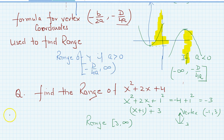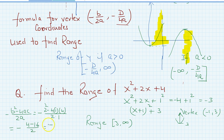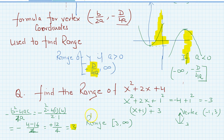So using −D/(4a), you can directly find the y-coordinate of the vertex. That's all for completing the square. If you have any questions, please do ask, and don't forget to subscribe to my channel. Thank you.